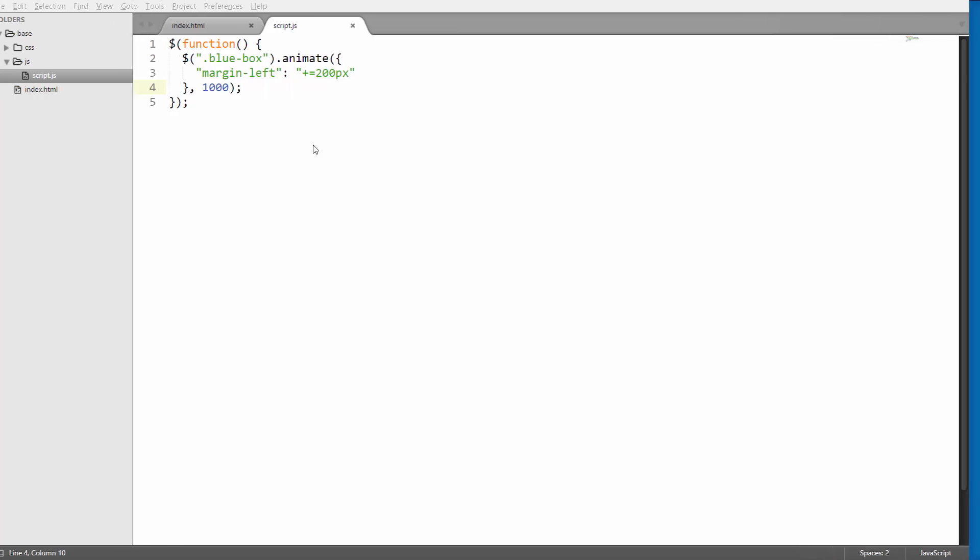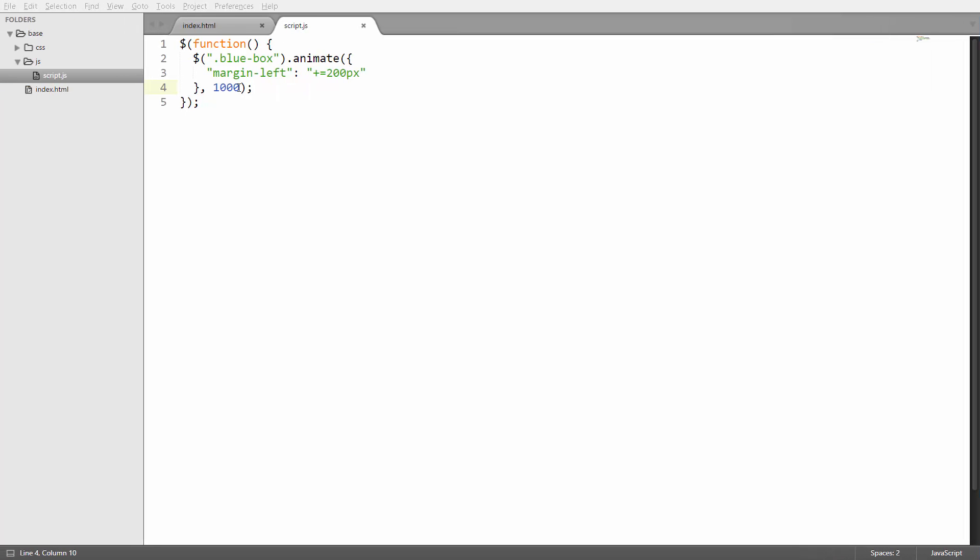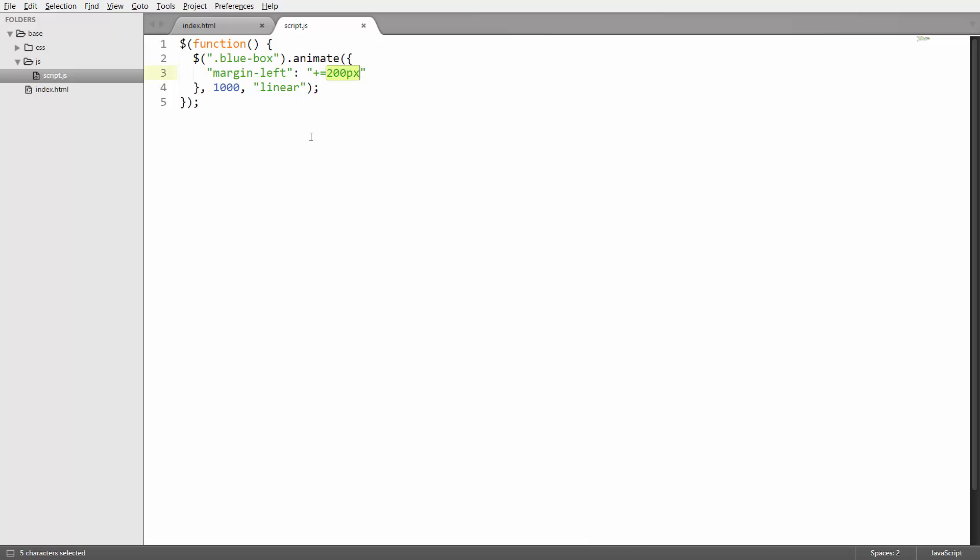Now there's also one more parameter here that you can use which defines in which way this animation actually plays and in which way in this case the margin left is changed. So for example you could put in linear here so that the margin left changes linearly over the time of the animation. So let's say when we have plus equals 200 pixels over 1000 milliseconds, then jQuery may go ahead and add one pixel every 5 milliseconds. And that would be a linear scale.